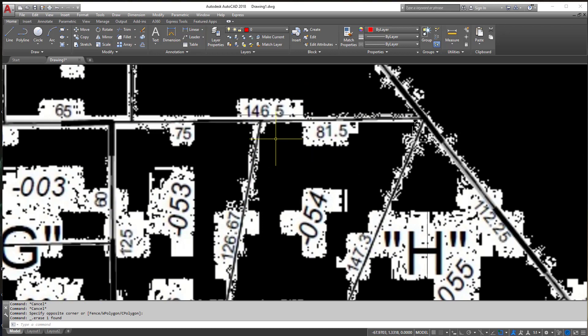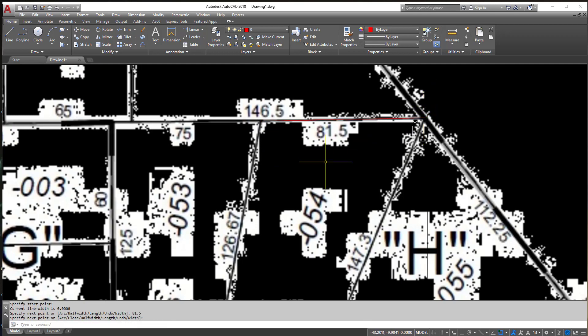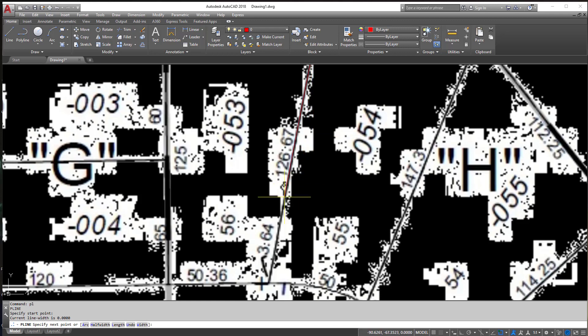So first of all let's draw the line in the exact orientation as the image. So I'm just going to line it up there. I'm going to type in 81.5. Perfect. So now what I'm going to do is I'm going to come from the end point there and I'm going to type that in. 126.67.